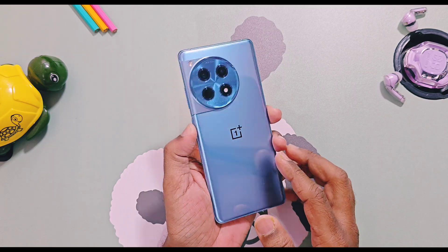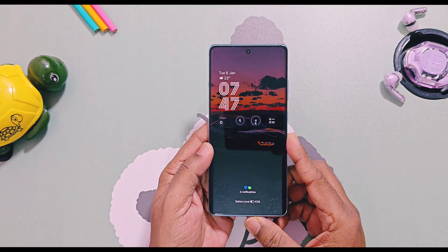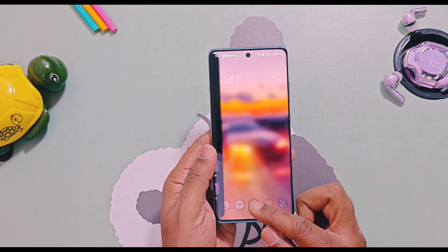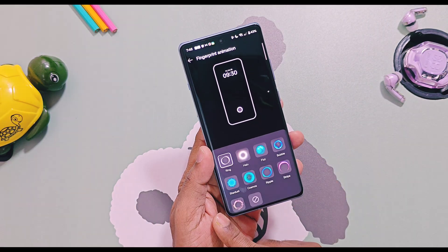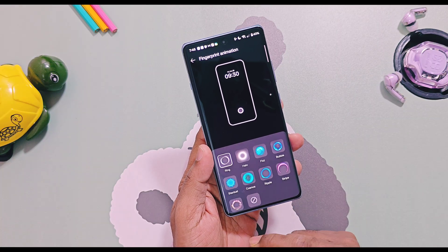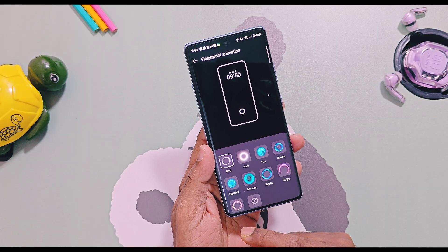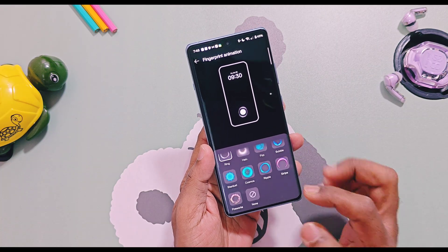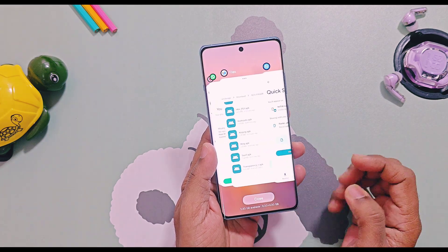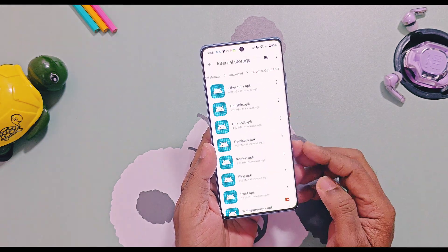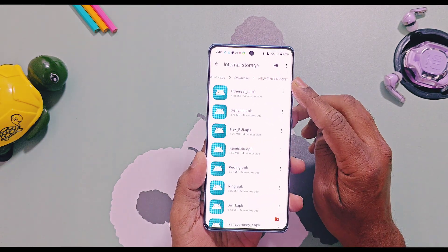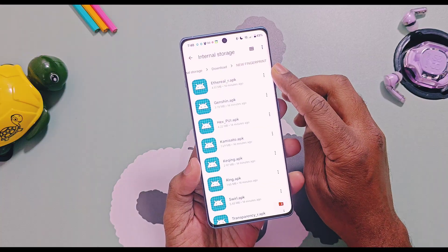This is my OnePlus 12R running with OxygenOS 16, which has only nine fingerprint types under the OxygenOS customization setting. But I have added eight different new fingerprint APKs in the video description, which can be installed as a normal APK on any OnePlus device running from OxygenOS 13 to OxygenOS 16.